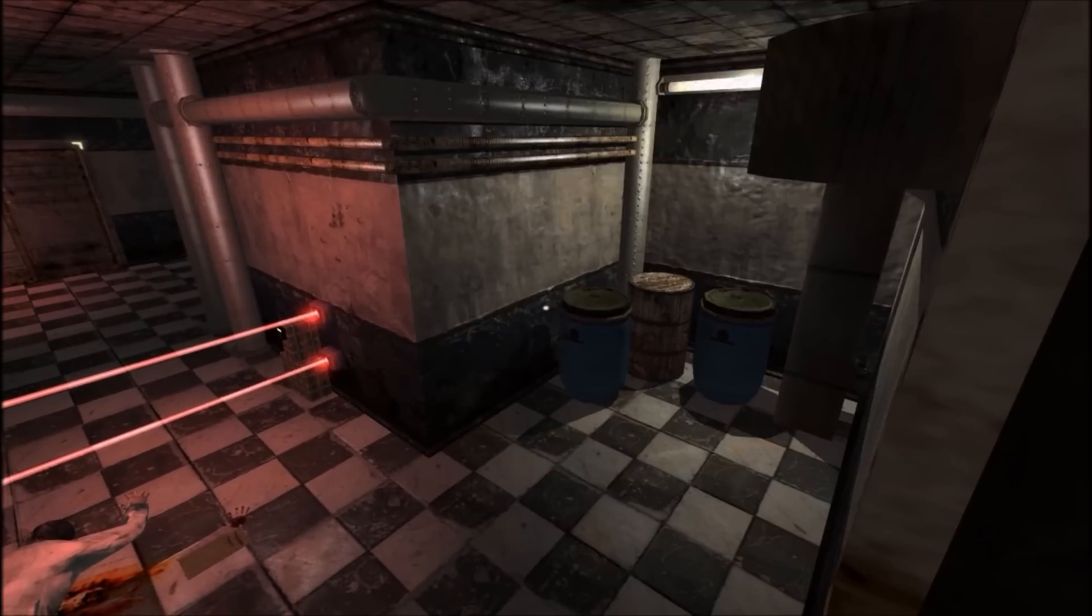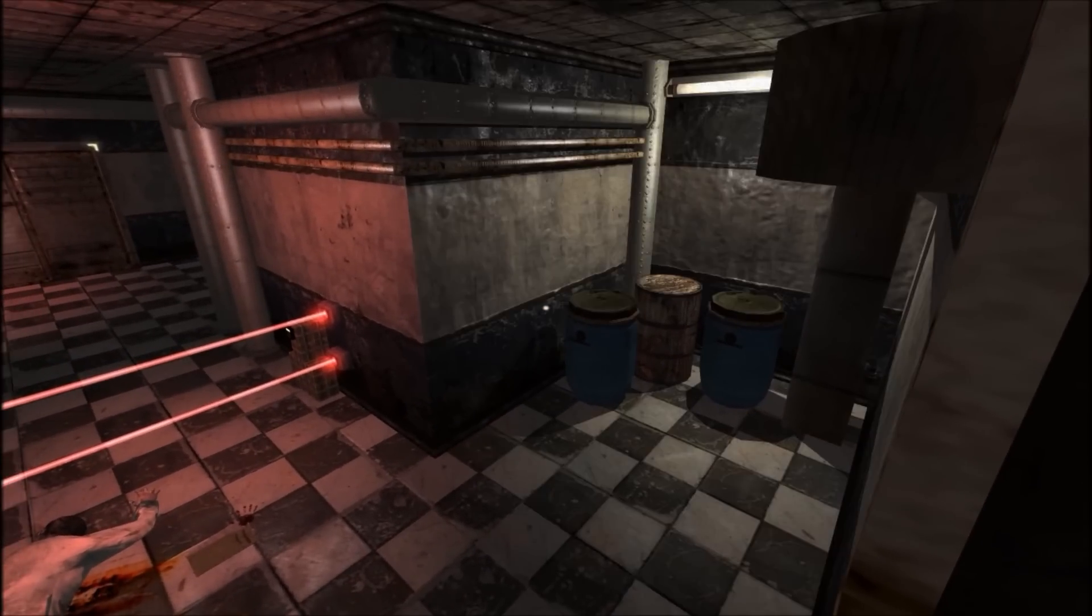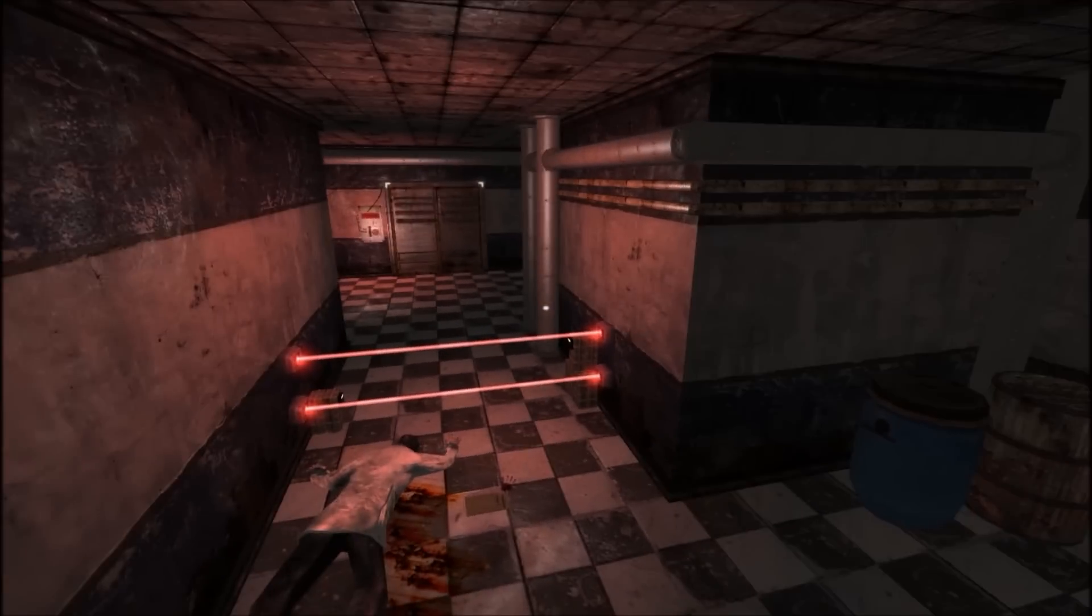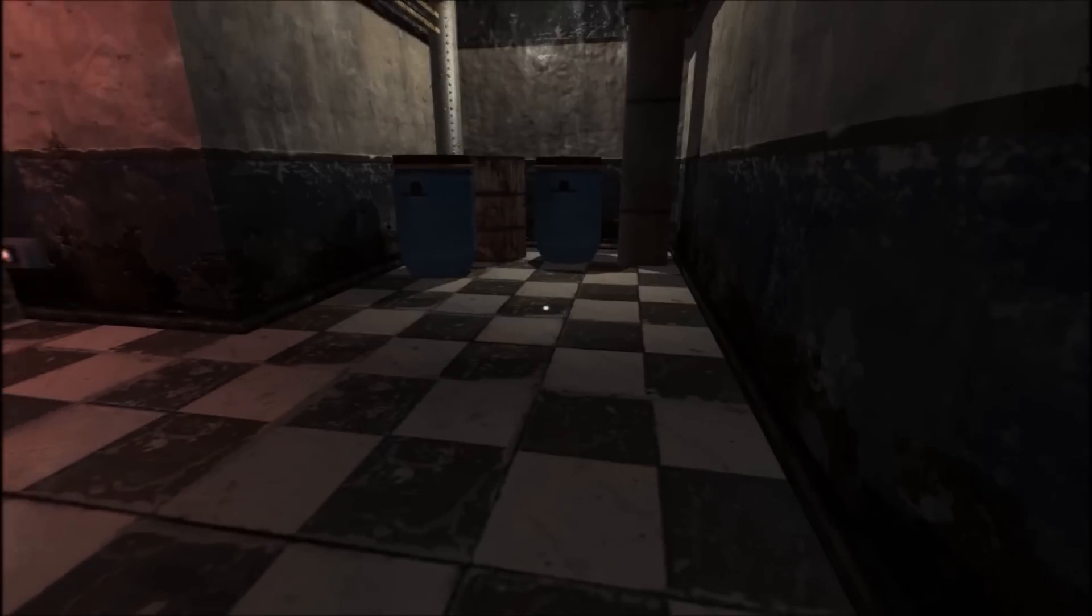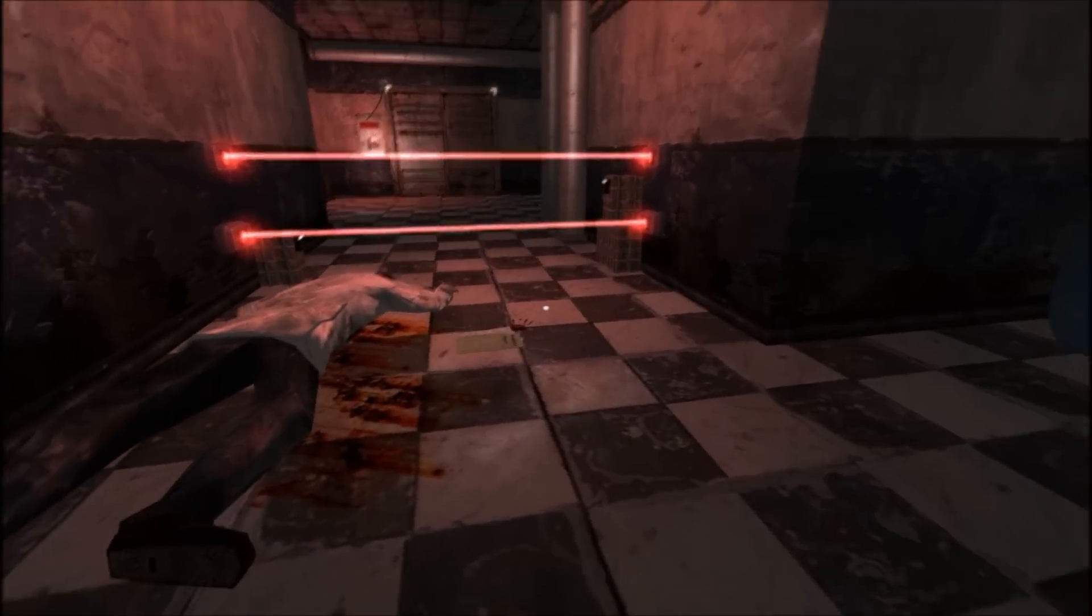This is like Black Mesa from hell or something. Dang. Okay.